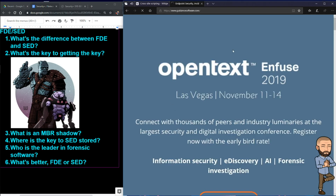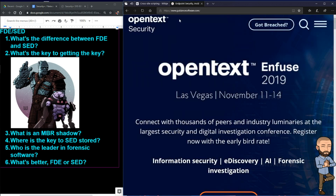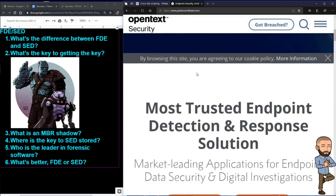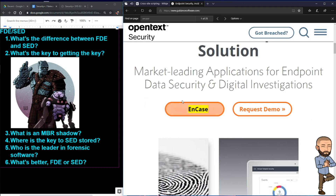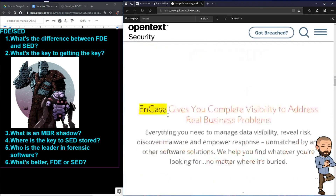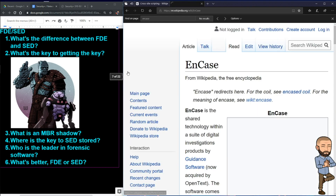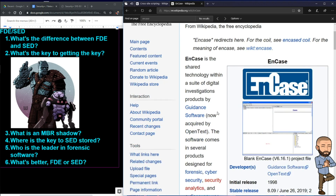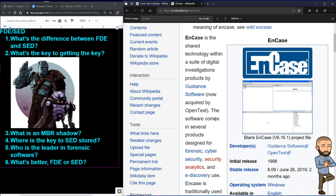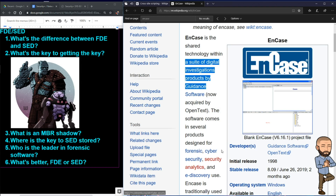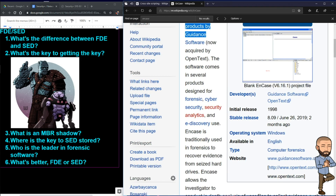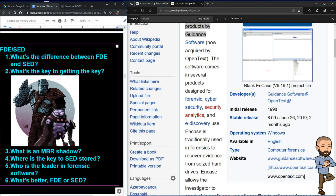Let's look up what NCASE is. Going to the guidancesoftware.com website — that was just a commercial for guidance software in general. The Wikipedia page gives us the basics: it's essentially a suite of digital investigation products, meaning multiple software products. Walking into the test now, you should probably understand these two acronyms — FDE and SED — a bit better.